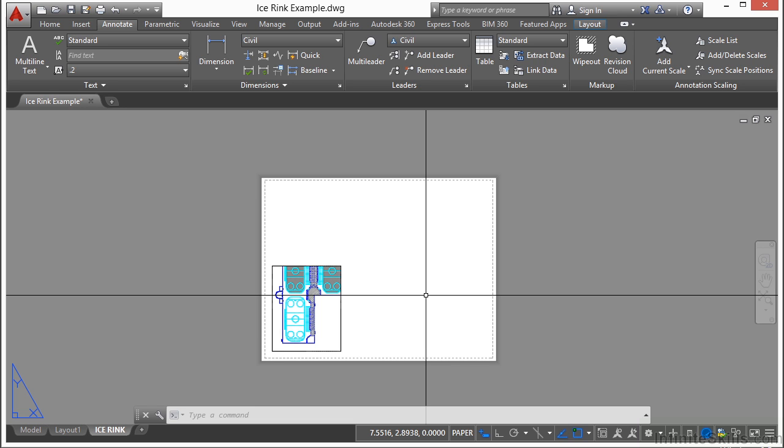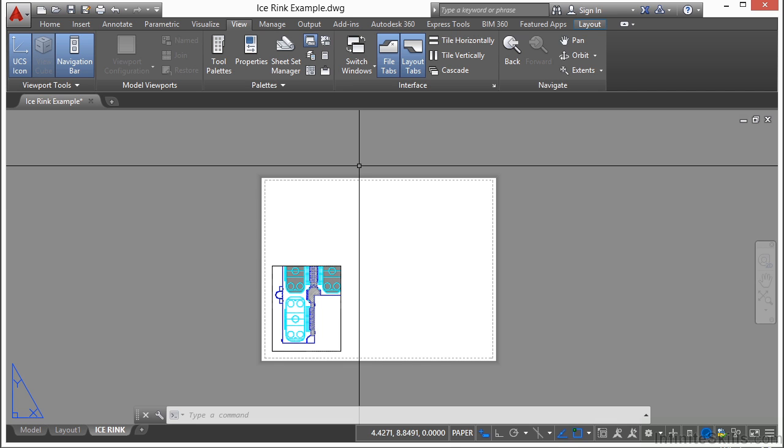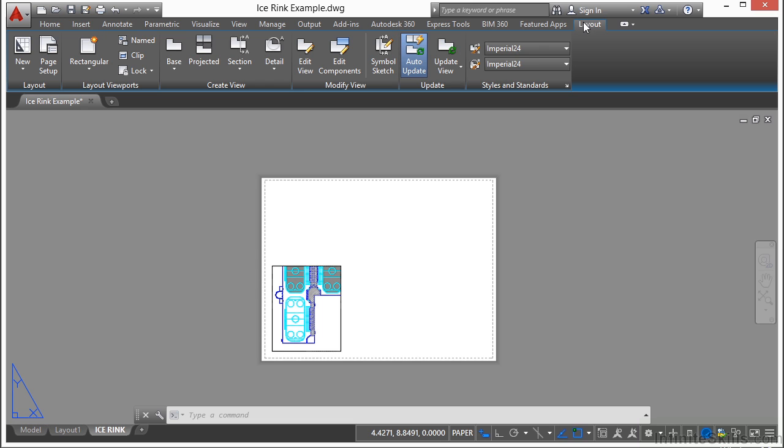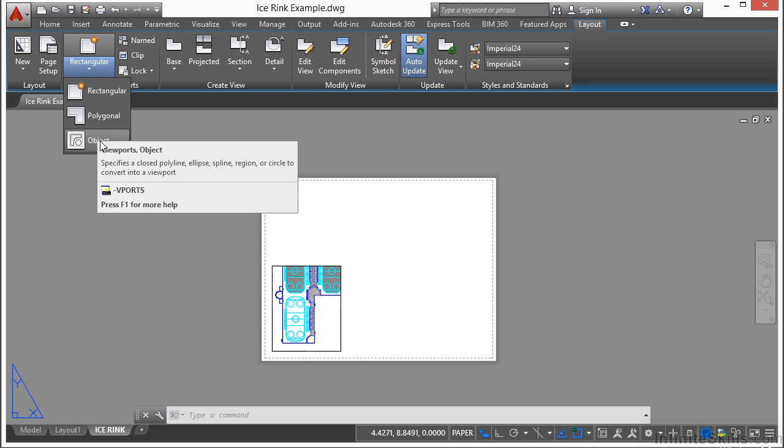Now let's make a new viewport. If you want to create a new viewport, then you go to the layout tab and you come to the layout viewports panel right here. You have a couple of different options. If you click on the button here, you can select an object.